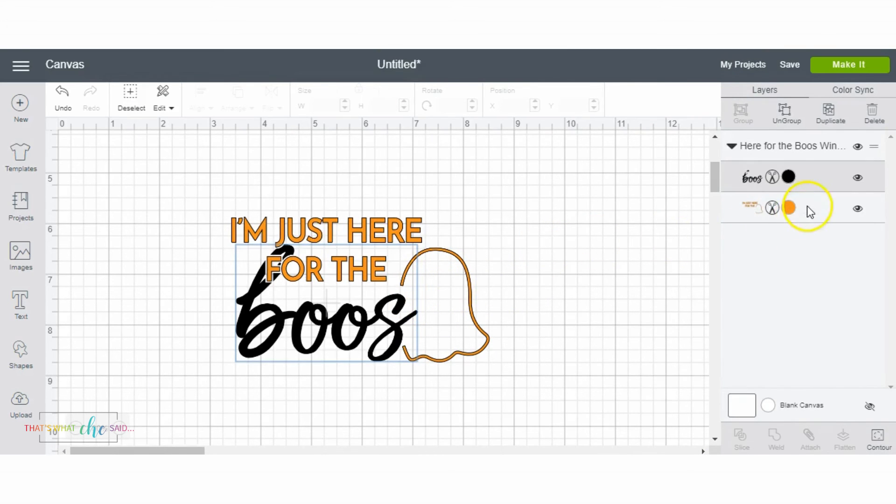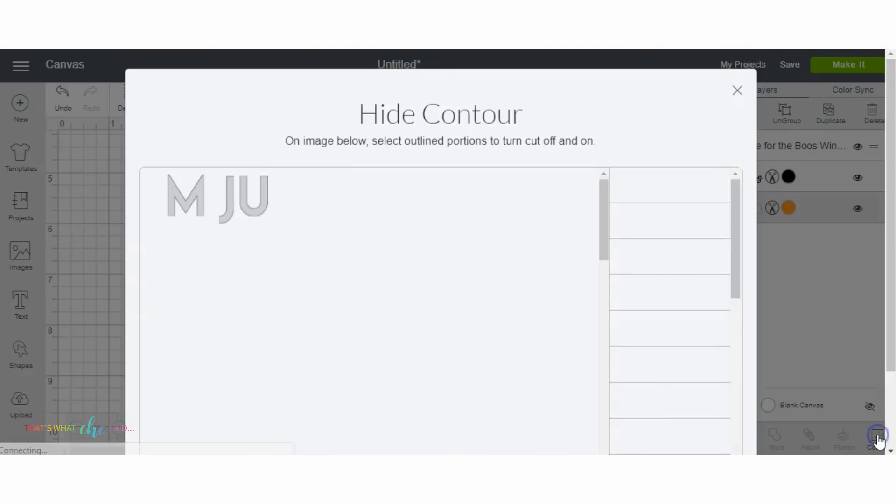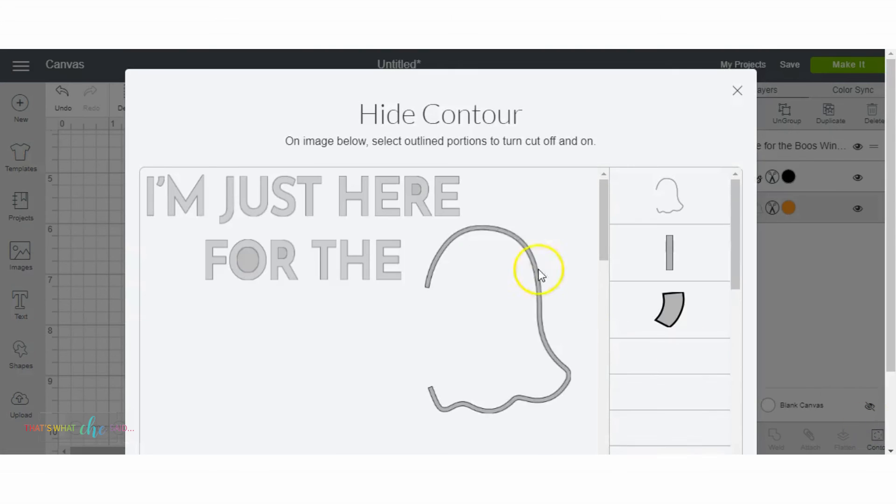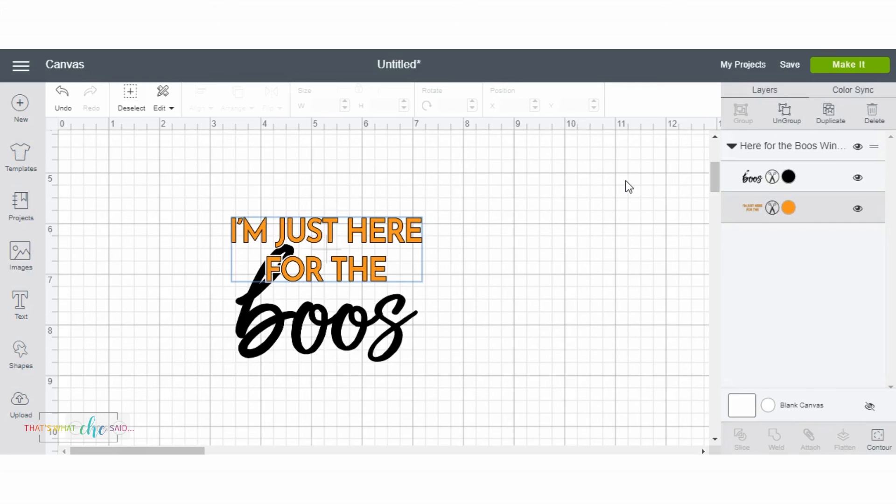So now I'm going to do the exact same with the orange layer. Select the orange layer, select contour, select the part I want to get rid of, X out, and bam! You have the wine glass without a ghost.